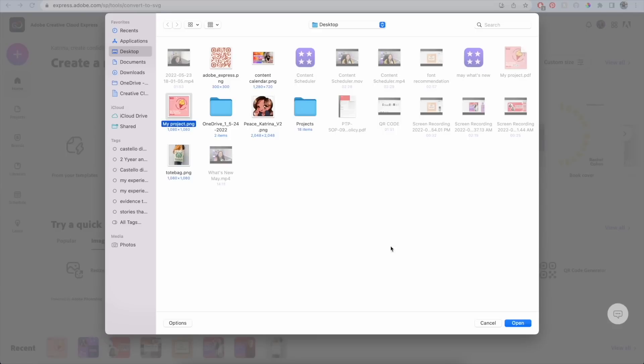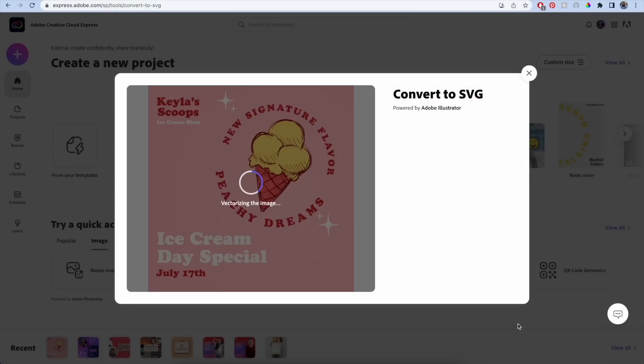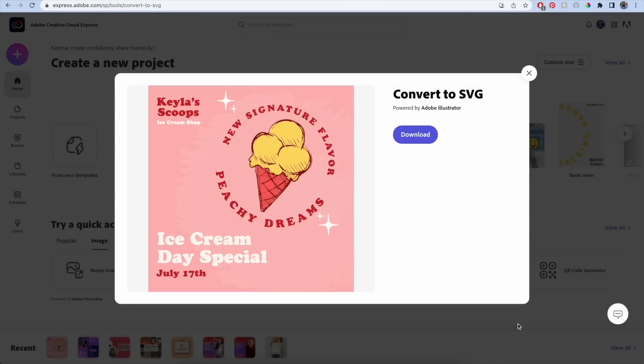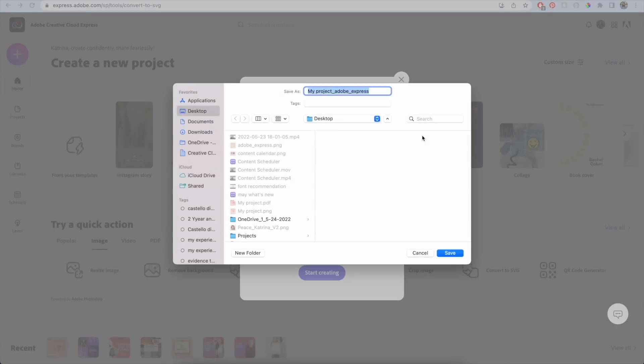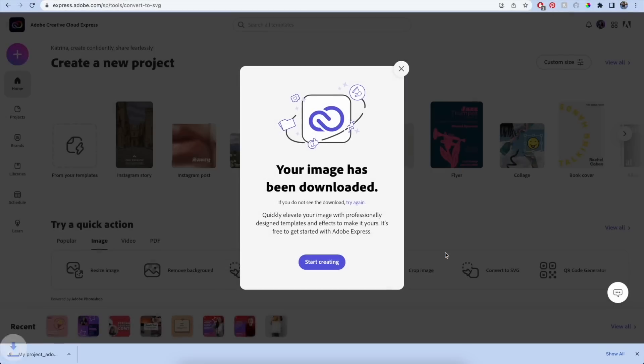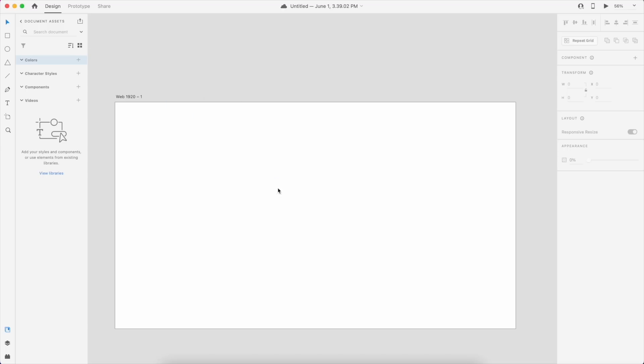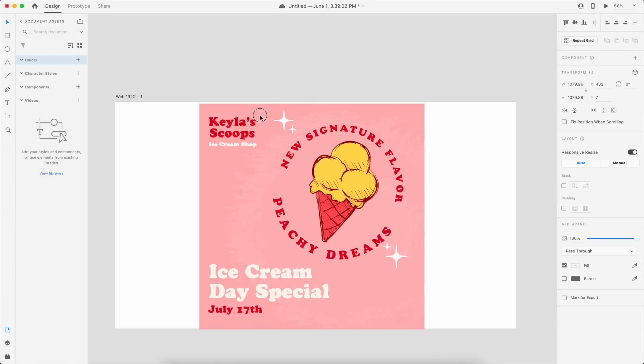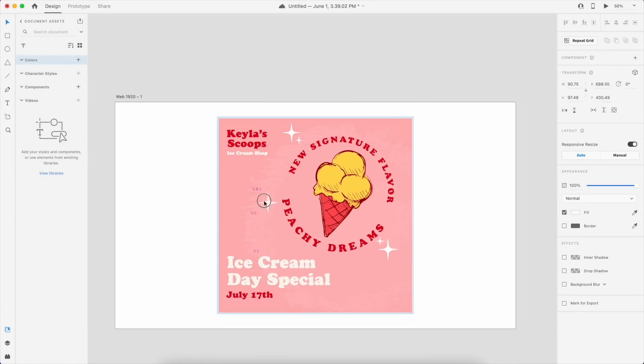With this quick action, you can convert any PNG or JPG image file into an SVG file. Vectorize logos, graphics, flyers, and more for digital or print while maintaining quality and detail. Say goodbye to pixelation and jagged edges.